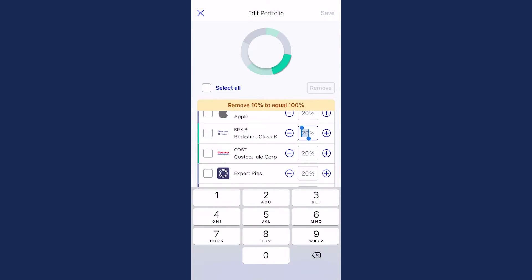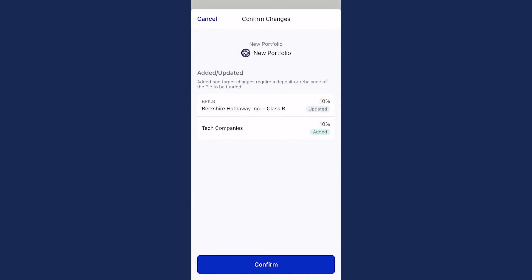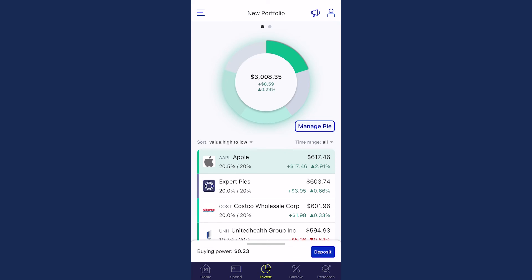Once your new pie is incorporated into your overall pie and all your slices equal 100%, select Save, and you're ready to invest in your new pie.